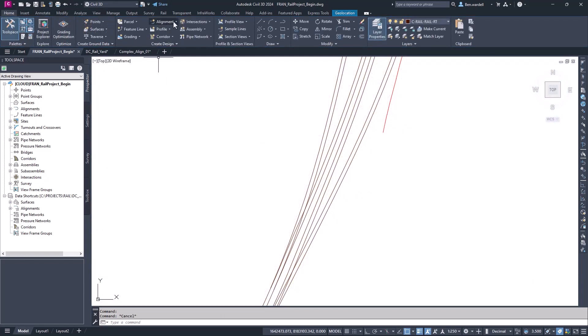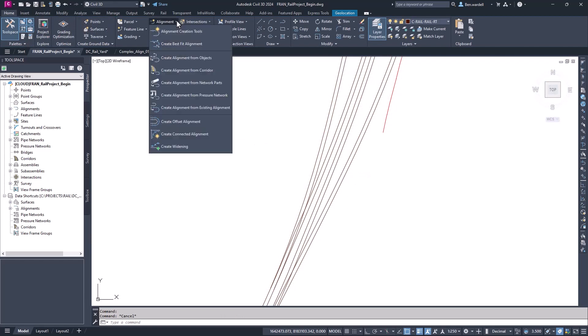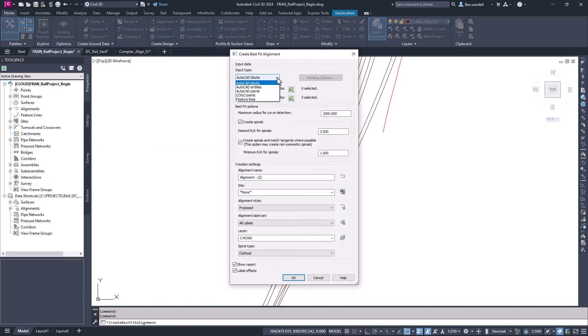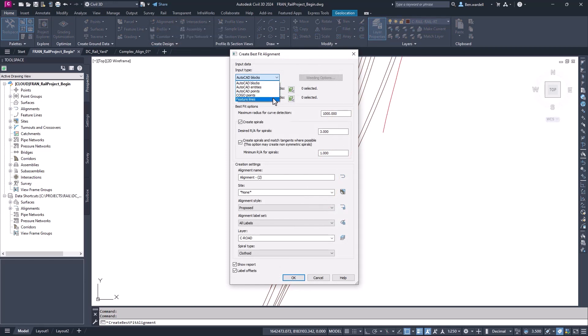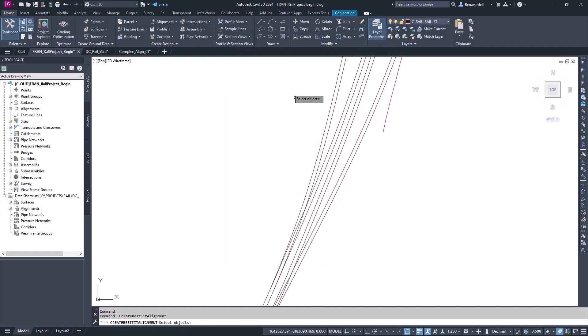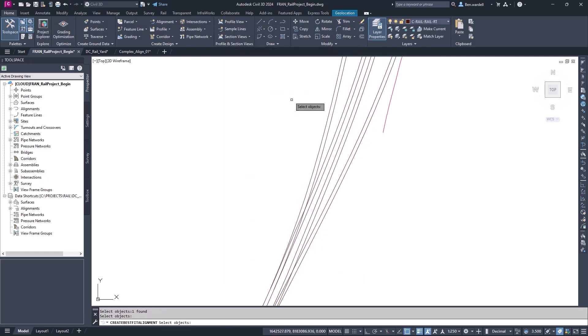On the Home tab, we can choose Alignments and pick Create Best Fit Alignment. With this option, we can choose between AutoCAD entities like polylines or blocks, cogo points, or in this case, we'll actually choose Feature Lines. We can use the Selection tool to pick the left rail for the first line and the right rail as the second line.